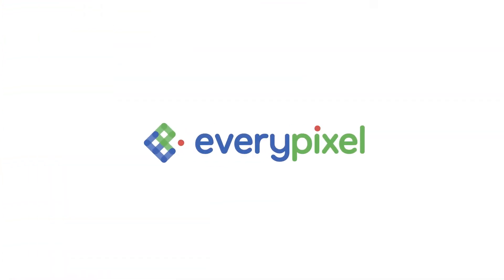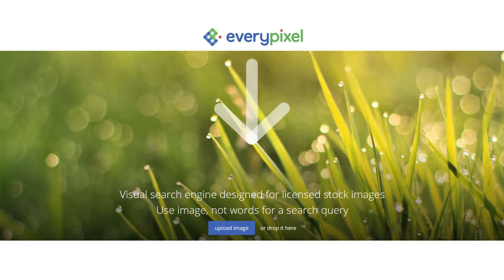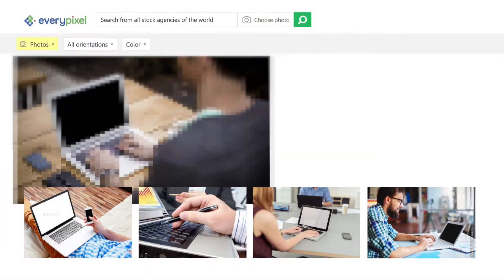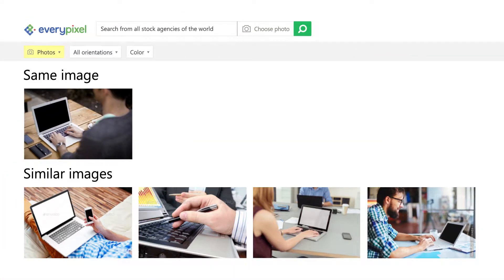With every pixel, you can search by image. Just upload it to our website. System will scan every pixel of your image, and you'll see the same or similar images from stock agencies.